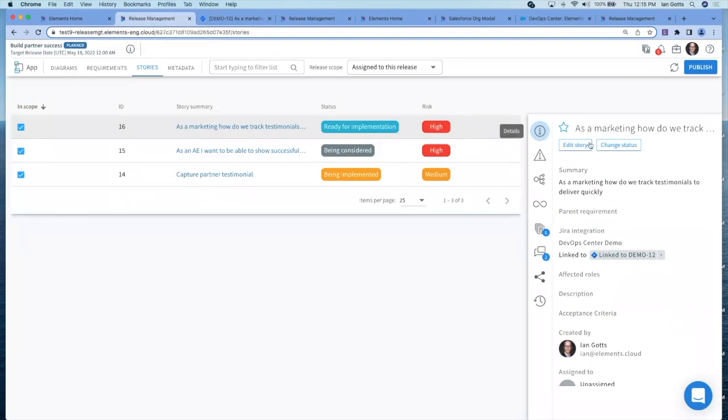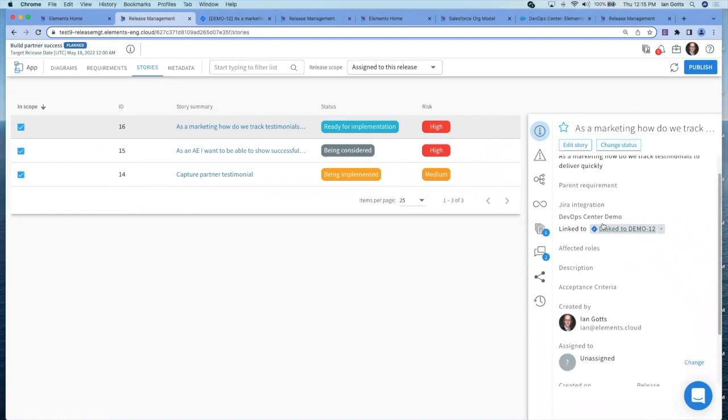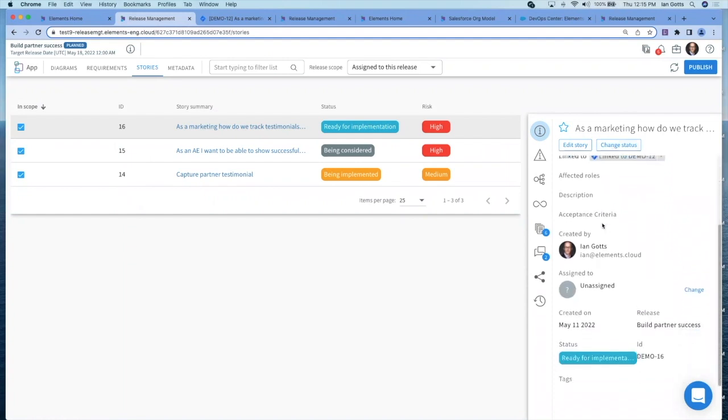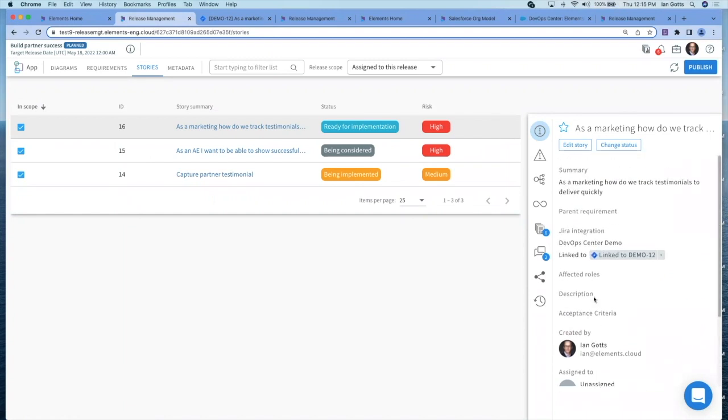Let's go through each of the different sections in that right panel. The first one is the information. I can edit the story, change its status, summary, if it's linked to a requirement, which roles are affected, descriptions, acceptance criteria, and so on. You can see the status is ready for implementation.